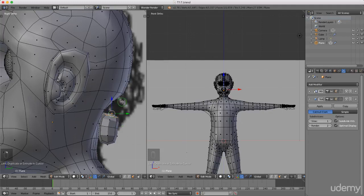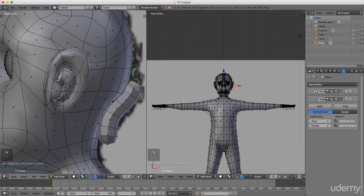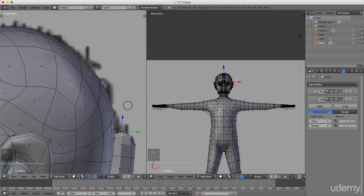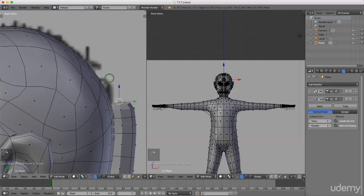I'm just going to press and hold control and right click with the mouse and just extrude bit by bit. I'm going to roll the middle mouse button to zoom out and roll it to zoom back in. Then press and hold control and right click again to extrude this cube around his head.